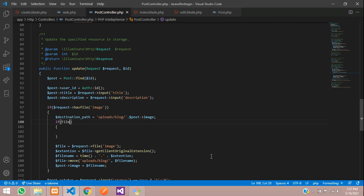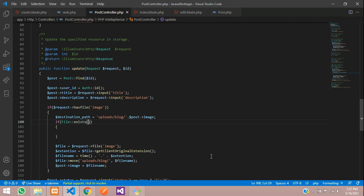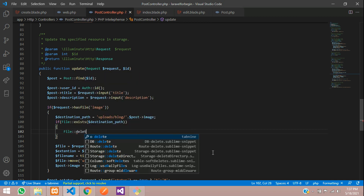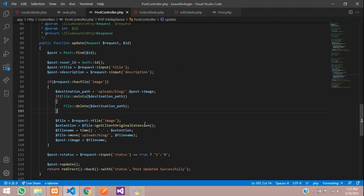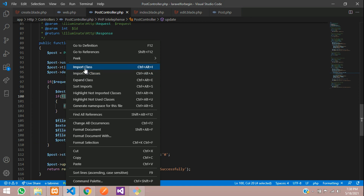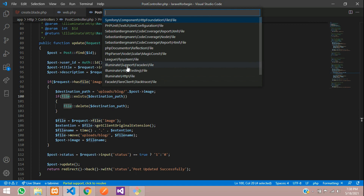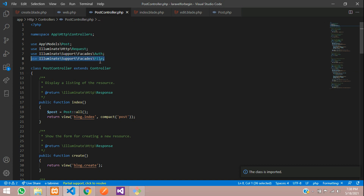Add an if condition: if File::exists(destination_path), then call File::delete(destination_path) to remove the old image. Then the new image uploads as normal. This is the update logic — if the old image exists it gets deleted and the new image is saved. Save and import the File class from Illuminate Support Facades File.